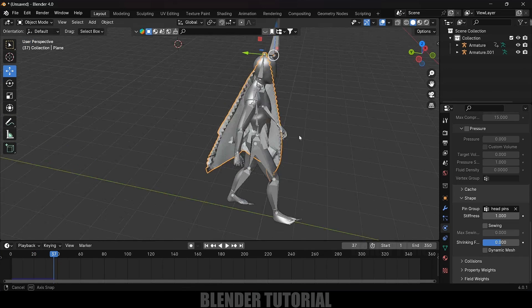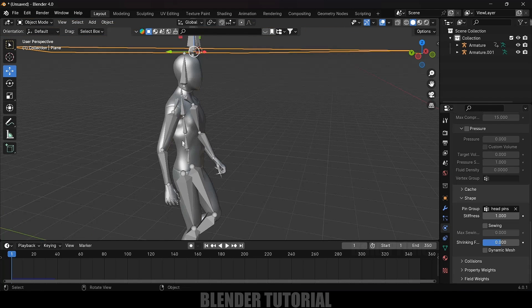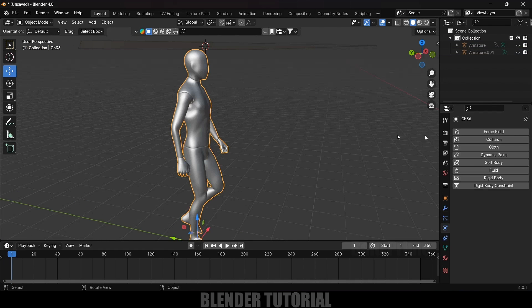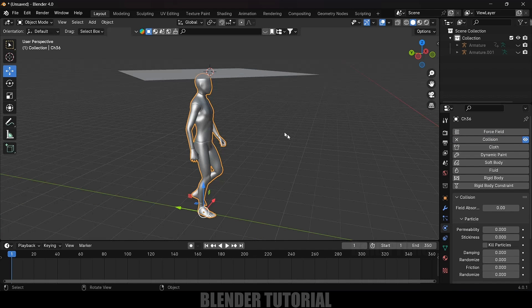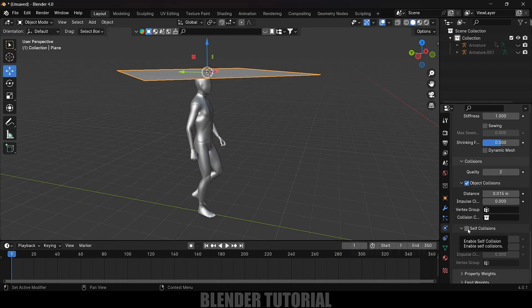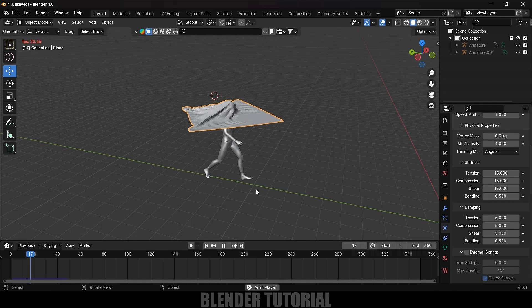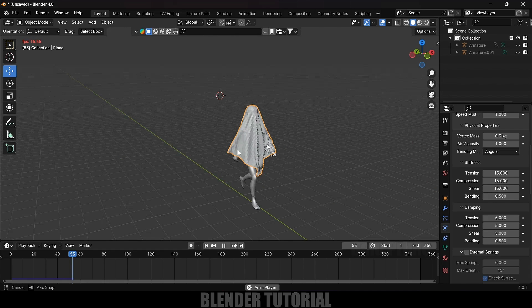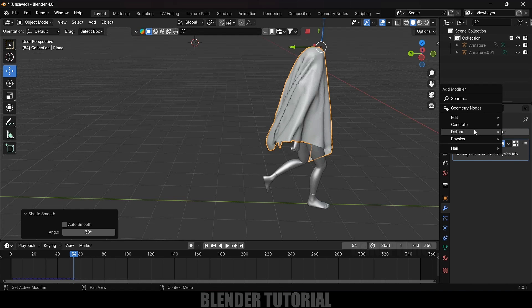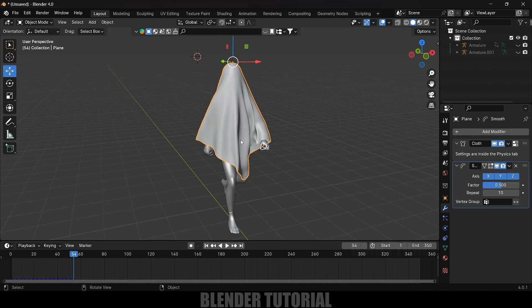The cloth isn't colliding with the character and is intersecting itself. To fix this: hide both armatures, select the character mesh, go to Physics and add Collision. Then select the plane, scroll down in the Cloth settings, expand Collision, enable Self Collision, and set Quality Steps to 5. Now the cloth collides properly with the character and itself. Right-click and Shade Smooth, then add a Smooth modifier under Deform with Repeat set to 10.